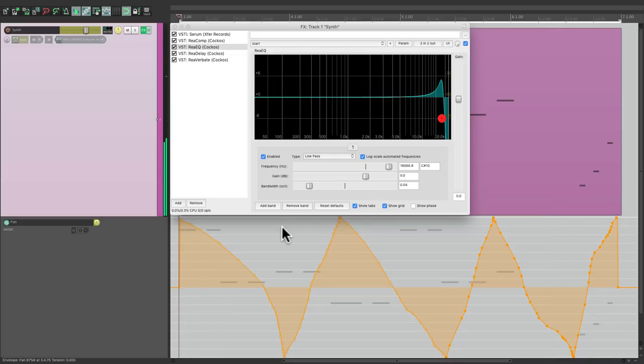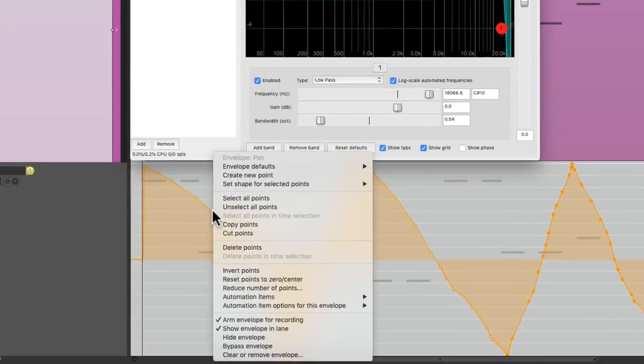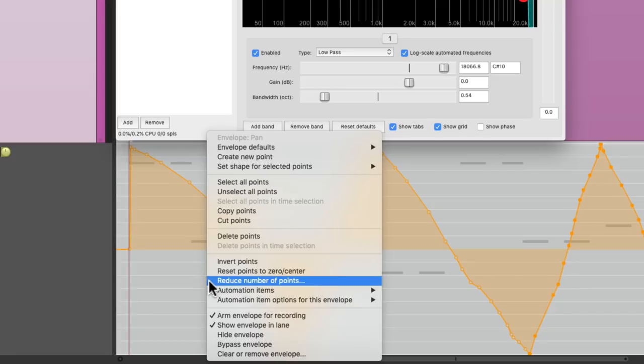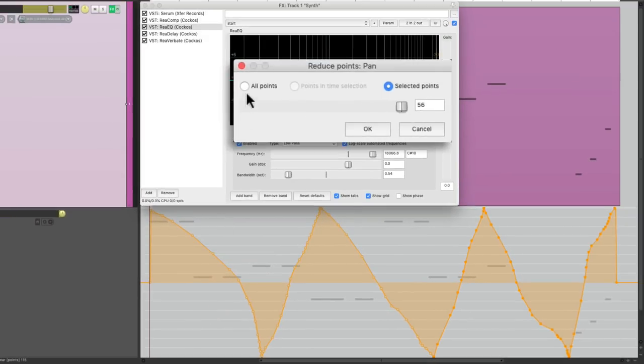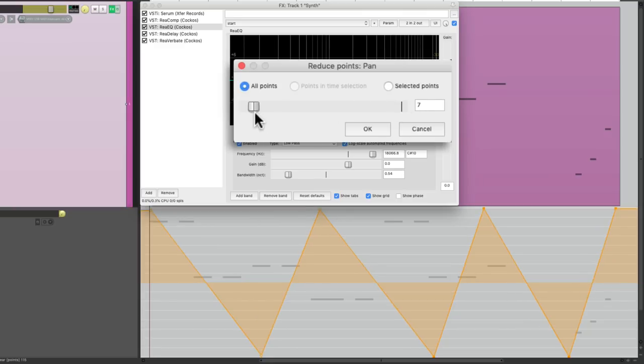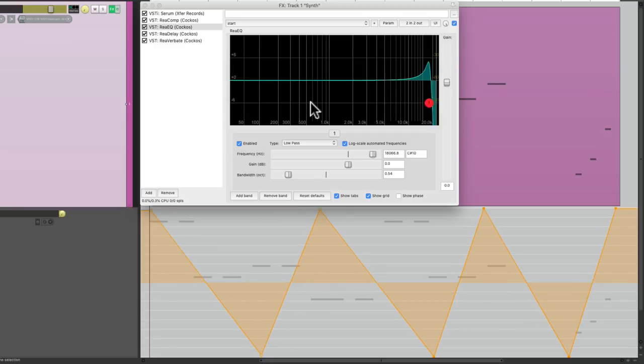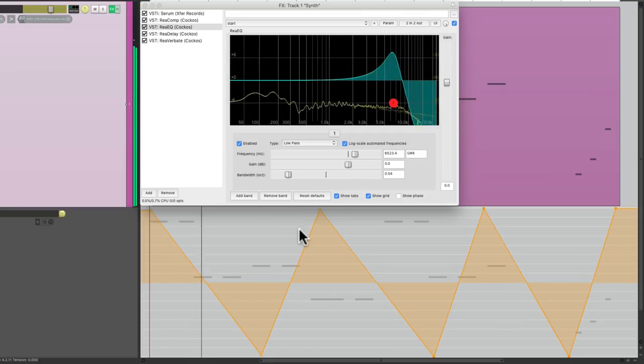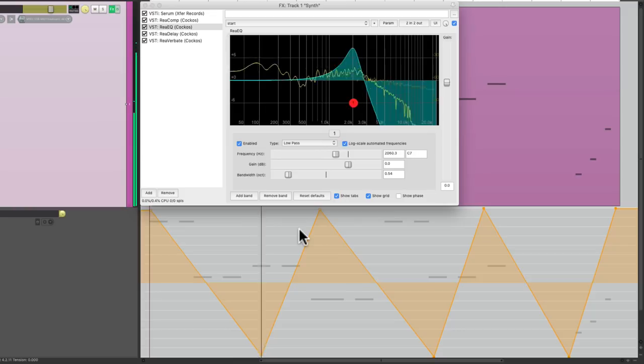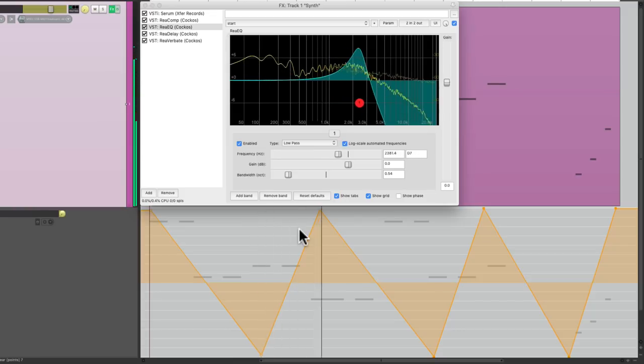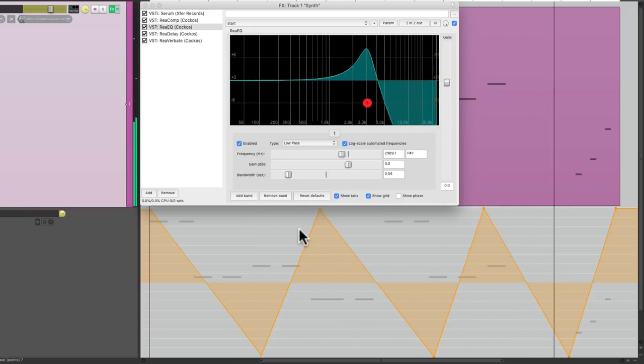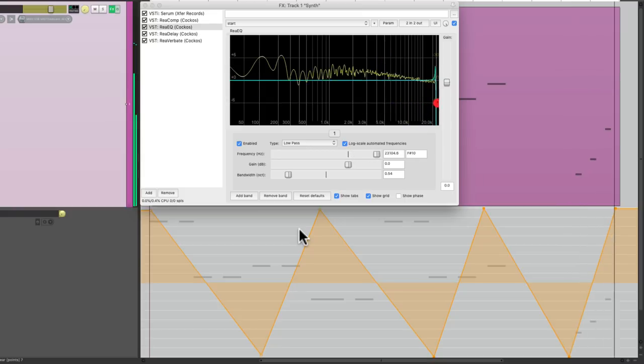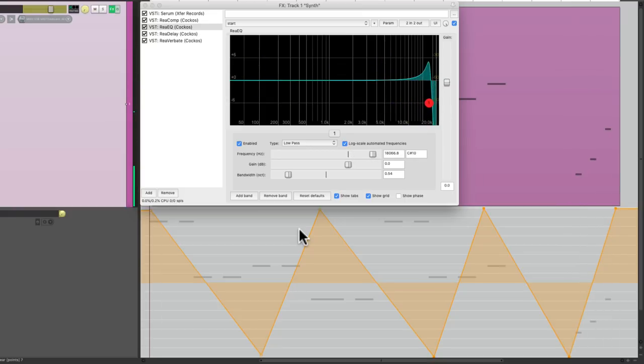And again, if we're happy with this, we just want to simplify it. Just right click and choose reduce number of points. And we just reduce all of them like this. Which creates a simplified version of what I drew in.